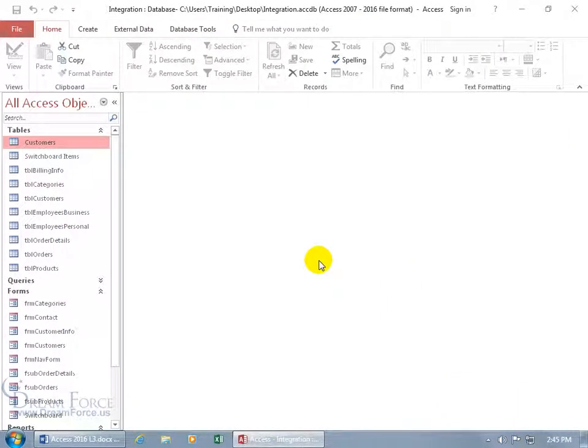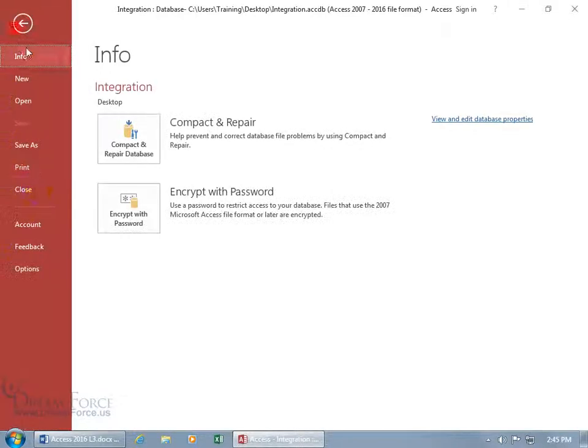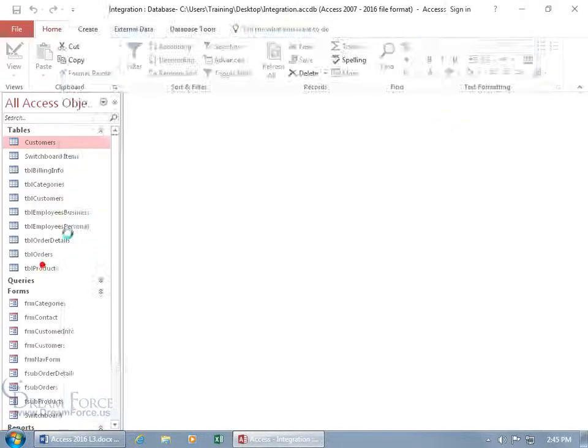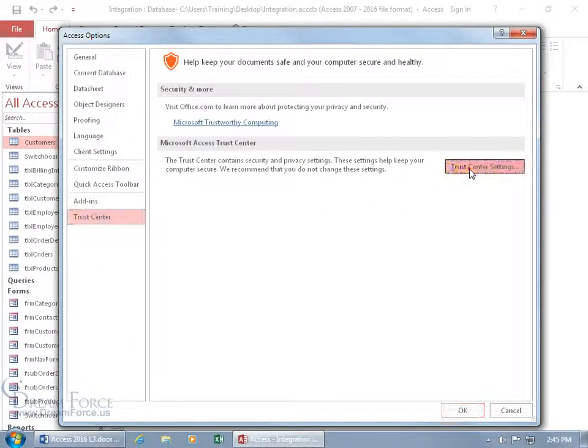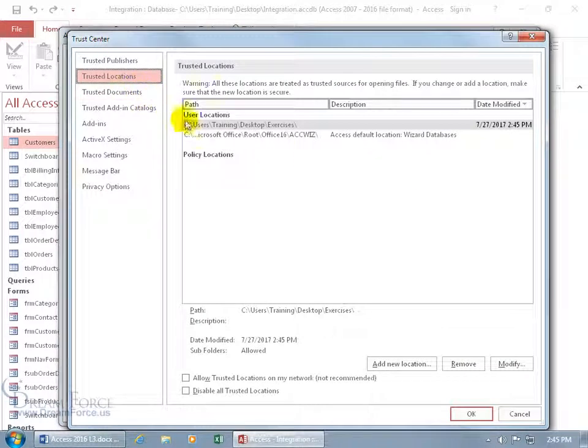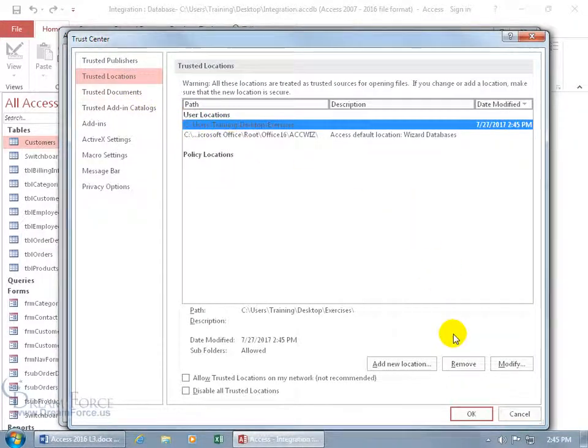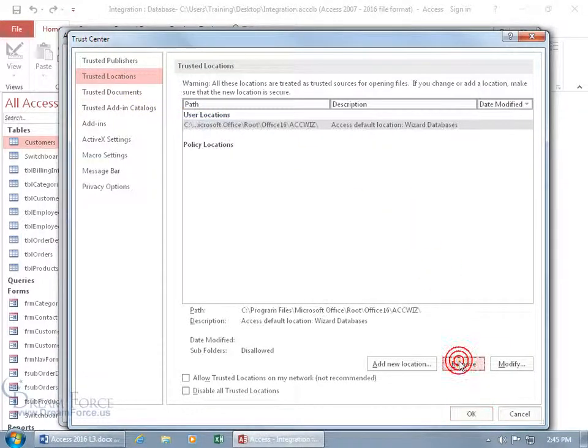And if you want to remove it, well, same thing, just File, Options, let's speed it up, Trust Center, Trust Center Settings, Trusted Locations, with this selected, come down below, remove it,